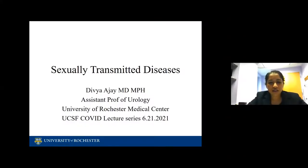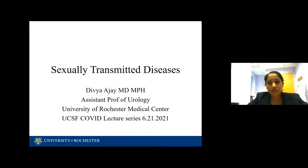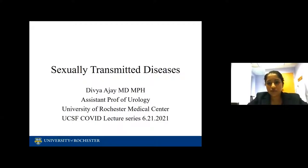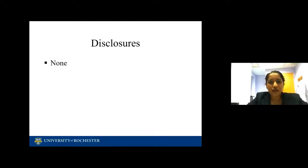Welcome to our UCSF COVID lecture series for today. My name is Didya Ajay and I'm going to be talking to you about sexually transmitted diseases. I want to thank Lindsay Hampton, Michelle, and Christy for organizing this wonderful lecture series that has helped me personally quite a bit learning new things, and I hope to contribute to the same effort. I have no financial disclosures with this regard.